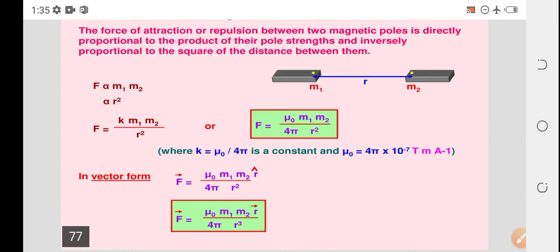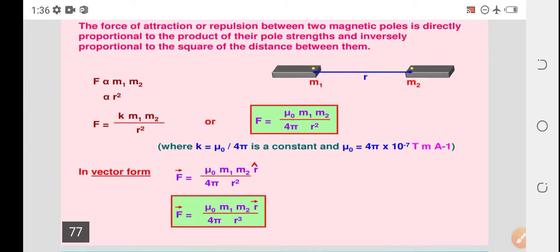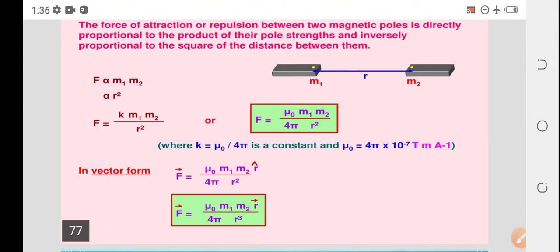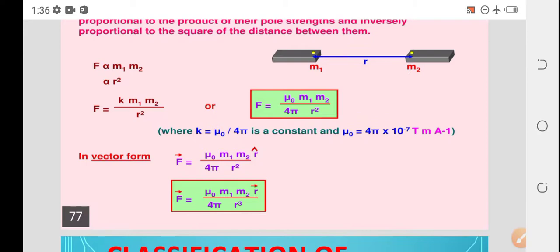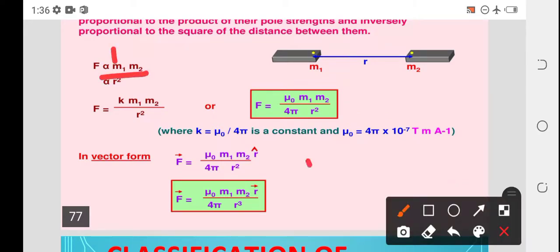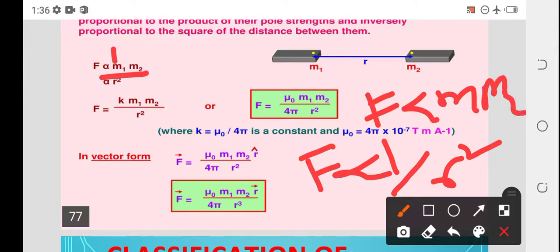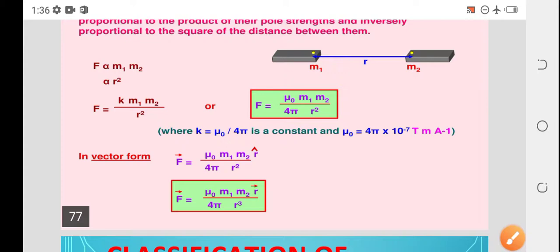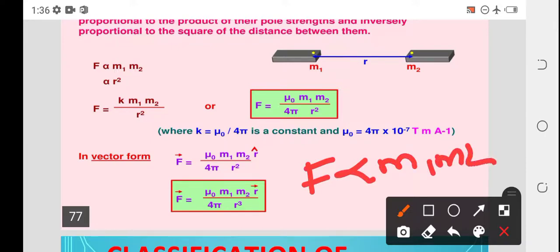Why is the square introduced here? When compared to the poles, the value of R is very small — a negligible value. To avoid this negligible value, R square is used instead of R. So, F is inversely proportional to 1 by R square, and F is proportional to M1 times M2. Combining both, F is proportional to M1 M2 by R square.